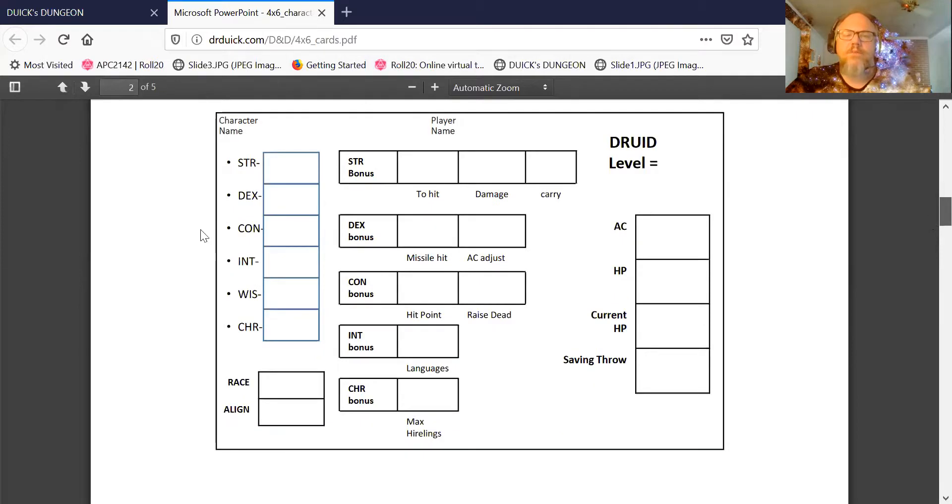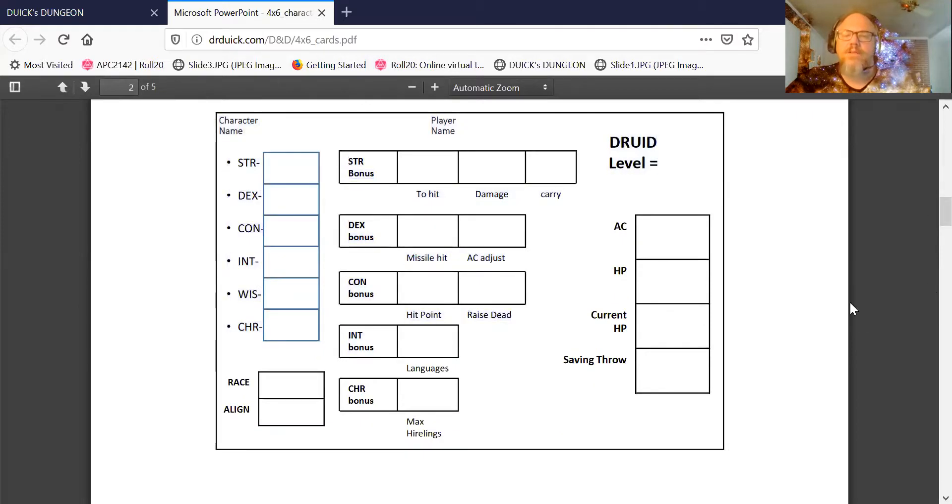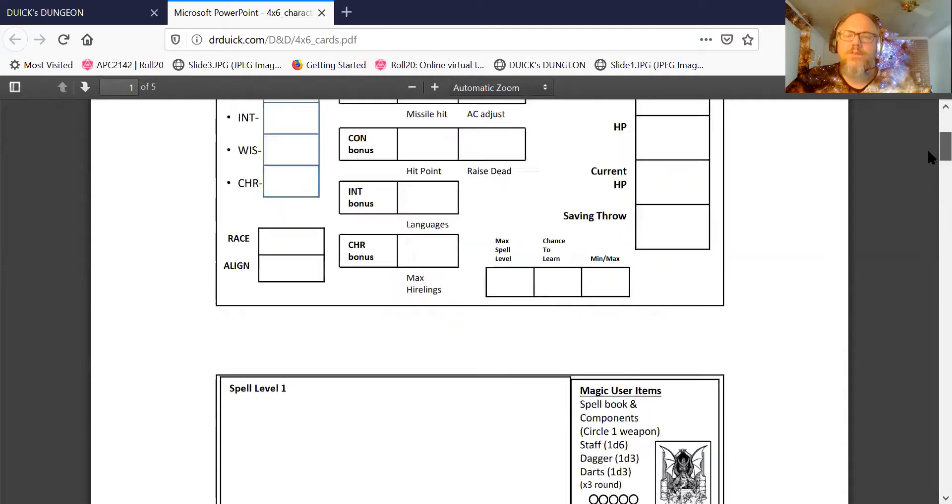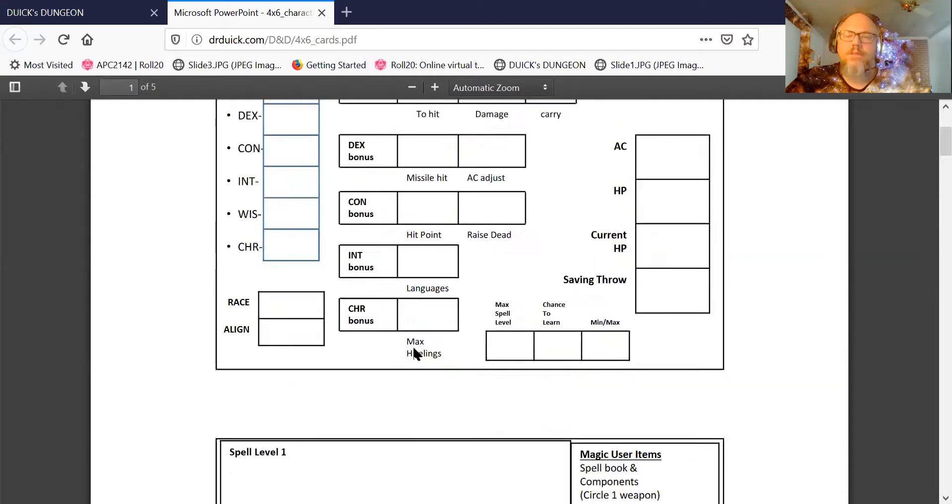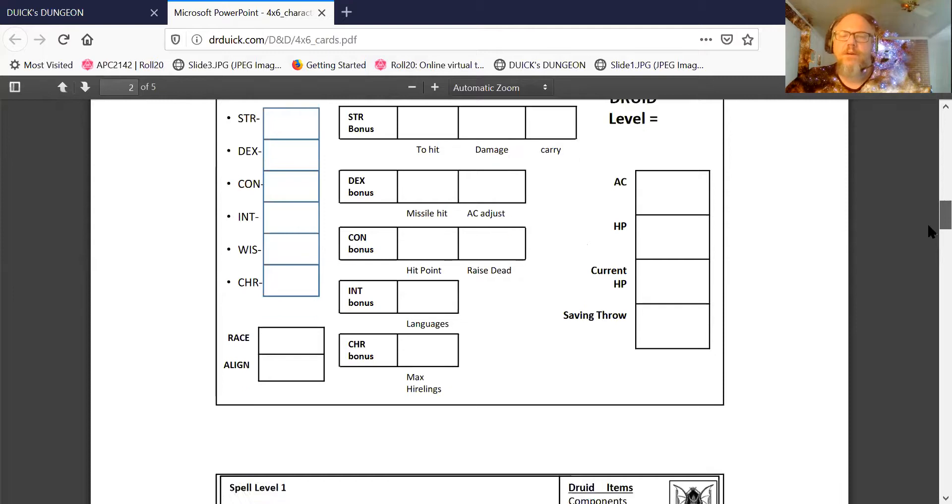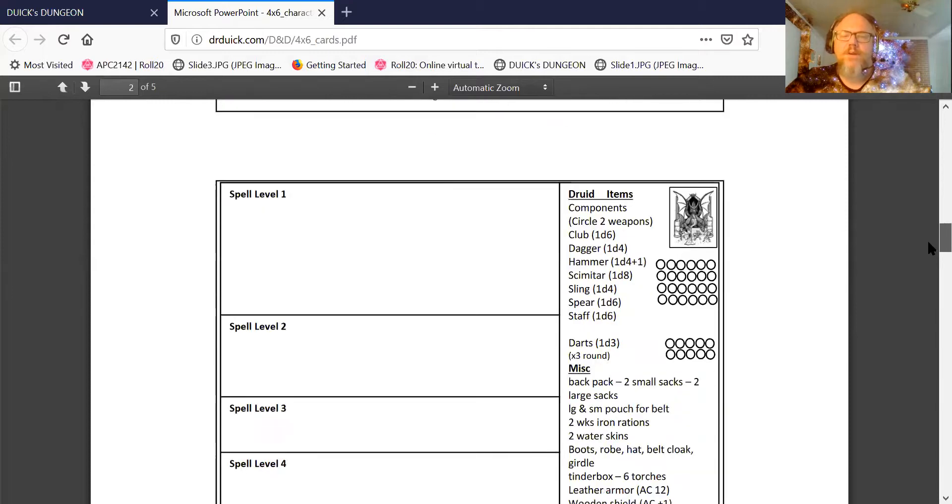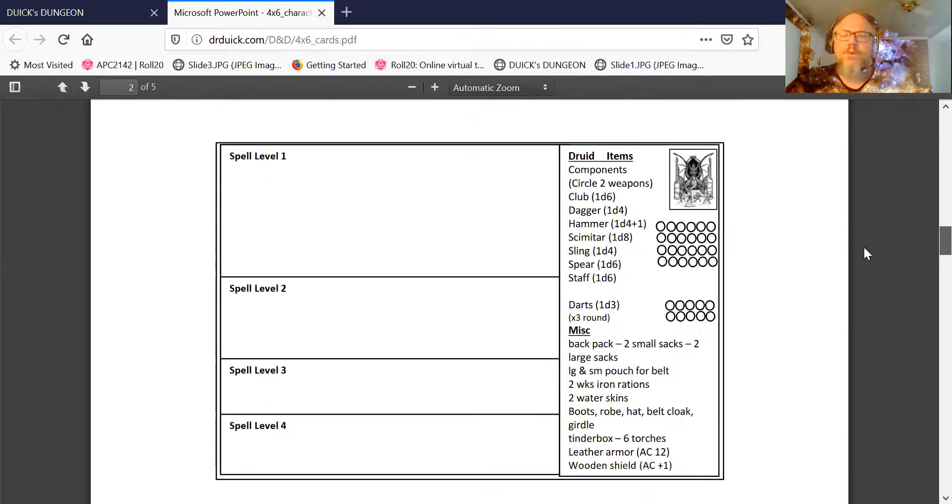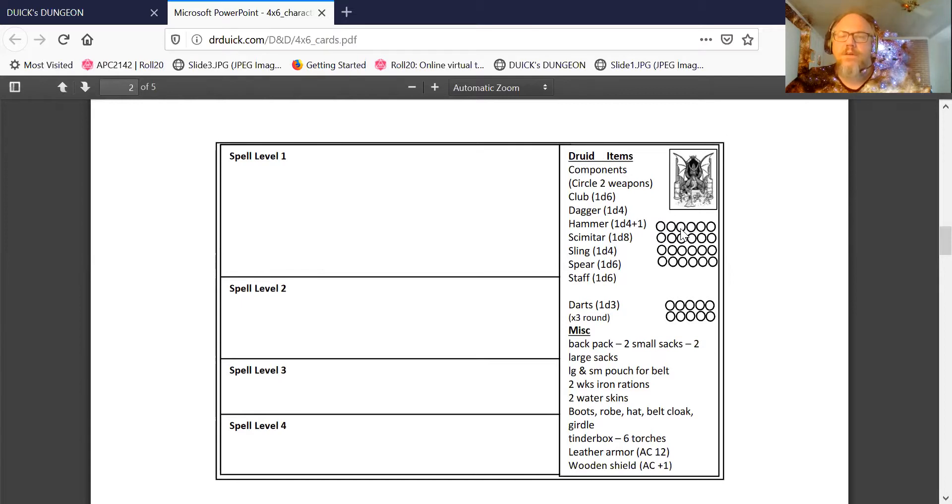Here's the druid. Once again, the front card looks about the same, except what did you lose? You lost the spell level type stuff because you don't need that for the druid. So I just took it out, give me more space. And the druid has its things right here. Once again, it's able to use all these different things. And you can throw darts if it wants to.